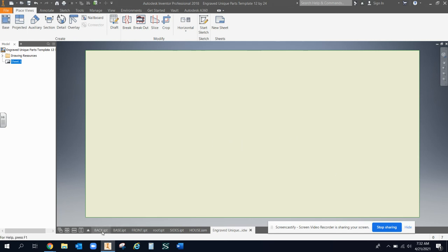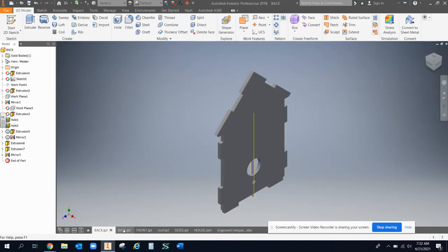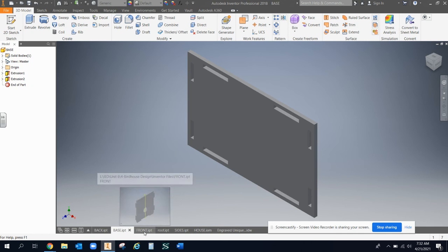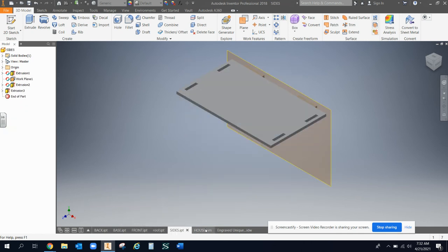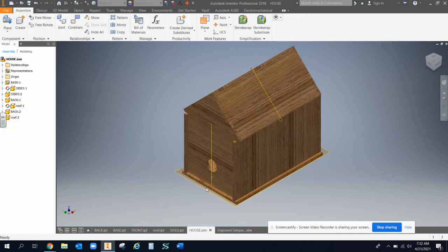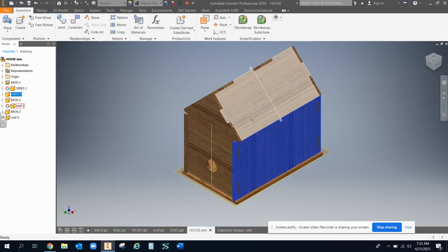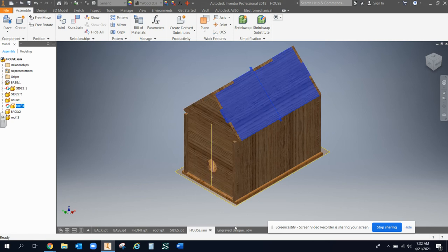Just to show you what I got here, I have a back piece, a base piece to a birdhouse, a front, a roof, some sides. And then I do have an assembly just because I wanted to make sure that it actually works, that it actually goes together.